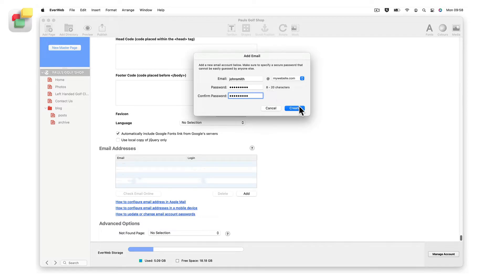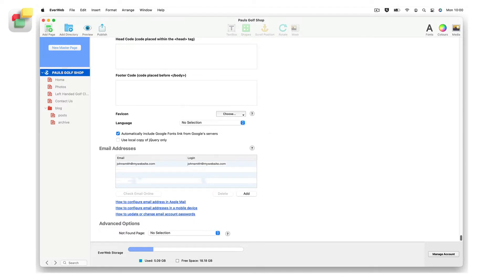When finished, click on the Create button. Your new email address will be added to the list.